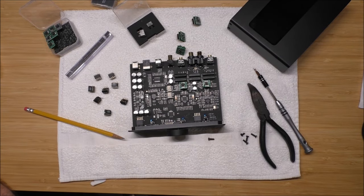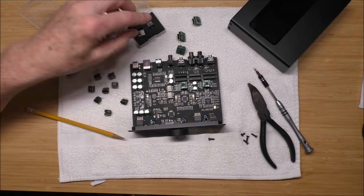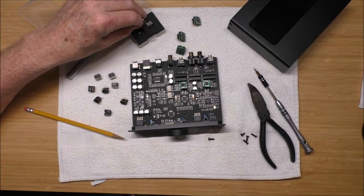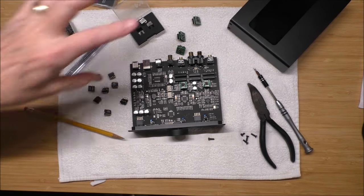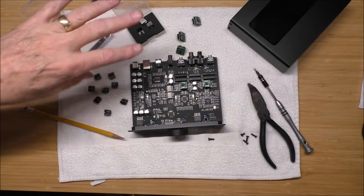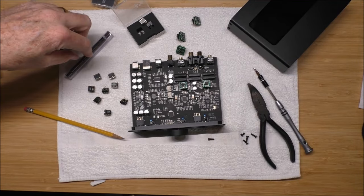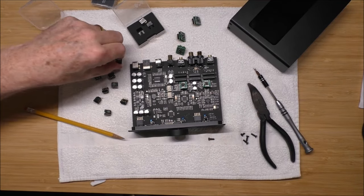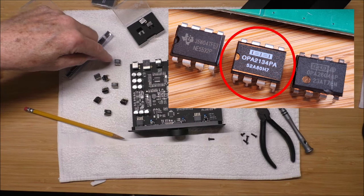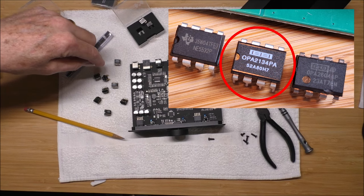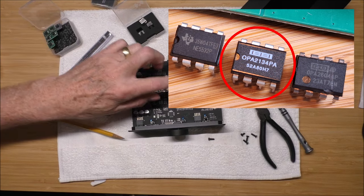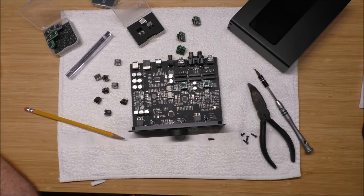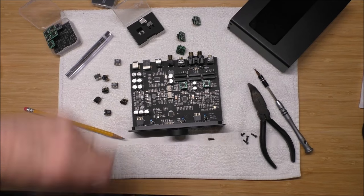Now, they all sounded pretty good. The stock op-amps are actually quite good. Again, the Burson sounded really nice. They were warm, but they were at a lower output level on the RCA, so you'll need to be aware of that. I've kind of become a fan of these NOS Burr-Brown 2134s. They're actually quite good.